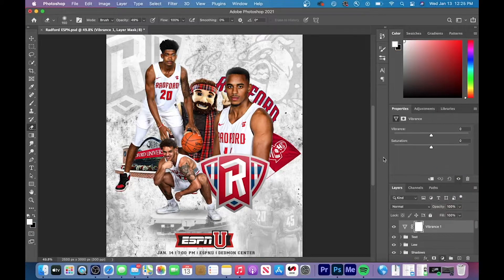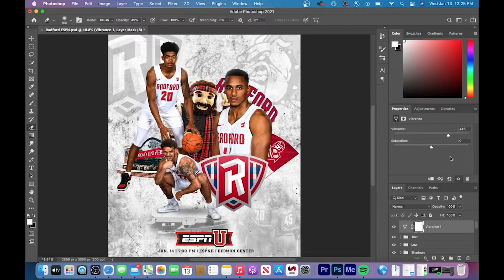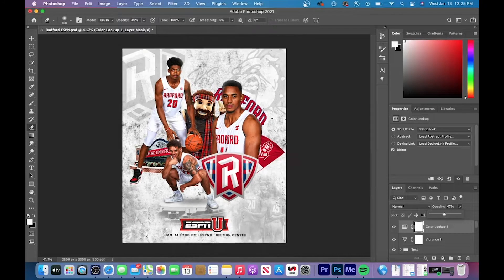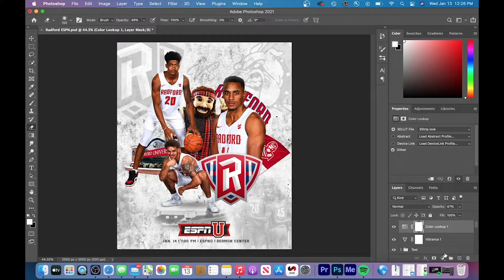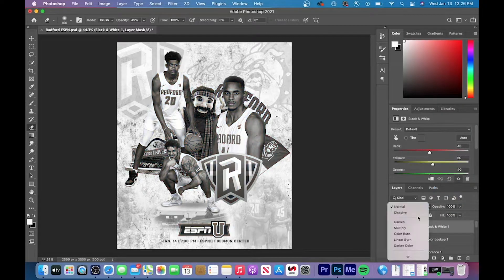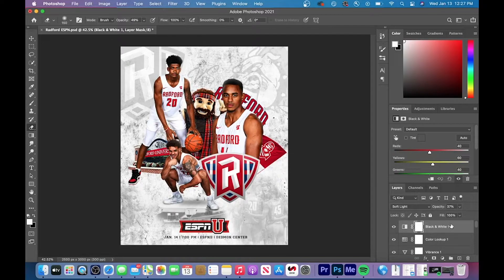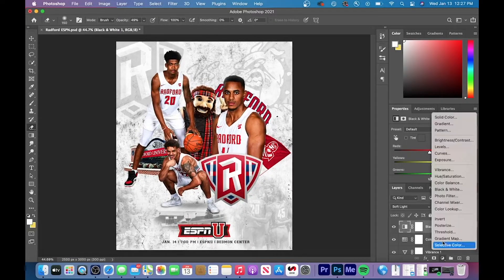The first color correction I made was vibrance, to bring out colors that might have been muted. Next, I used a Color Lookup — specifically the three strip LUT — and lowered the opacity to around 40% because the effect was a bit too strong. I like how three strip gives a reddish look that matches the school's colors. I then added a black and white adjustment layer set to soft light, which made the shadows darker and the brighter parts pop more — definitely something you can experiment with.